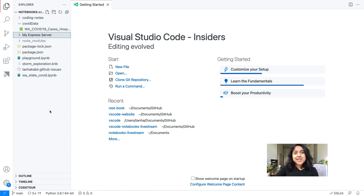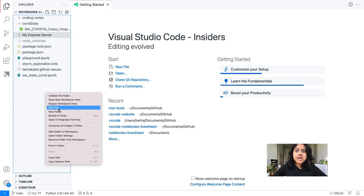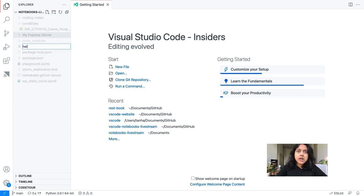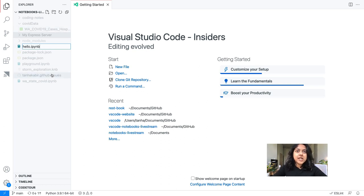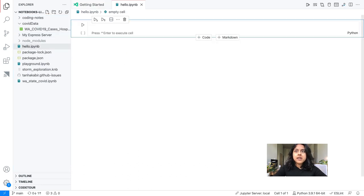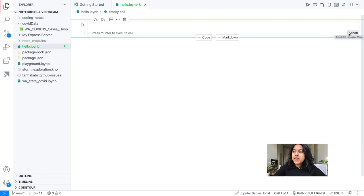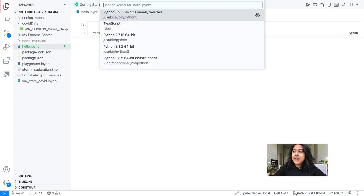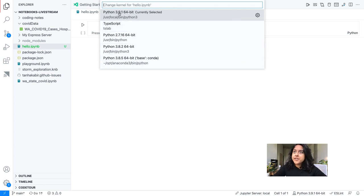What does the hello world of Jupyter look like? We start with a notebook file — they end in .ipynb. Let's create a new file and call it hello.ipynb. With that, VS Code knows it's a notebook — you can see the icon change. We're introduced with a brand new cell, already set to Python. You can click here and choose different types of languages you want to run.